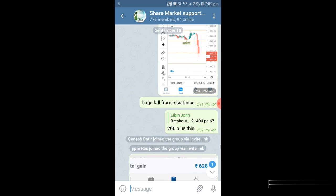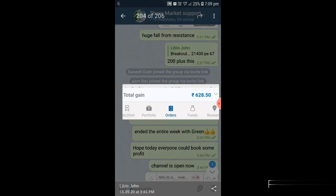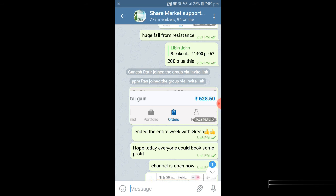After that there was a huge fall from the resistance area. Nifty broke from resistance and the 21,400 PE trade was up almost 200 points. Today the first call exited a bit early because the market was going sideways, but the second call gave a good profit. This is how you make use of support and resistance to identify where to enter, keep stop-loss, and exit. Those interested in opening an account in Angel Broking or AliceBlue can find the links in the description, along with the Telegram channel link.